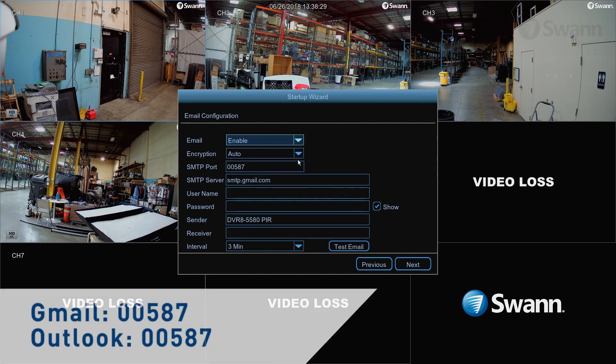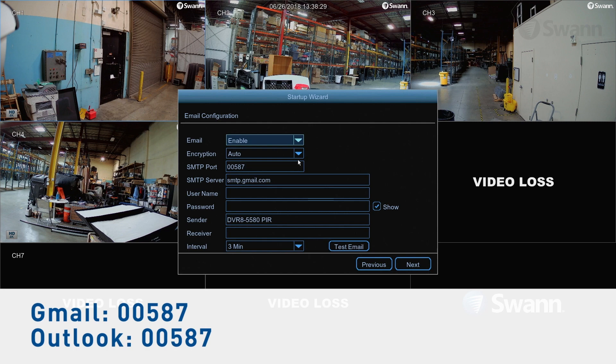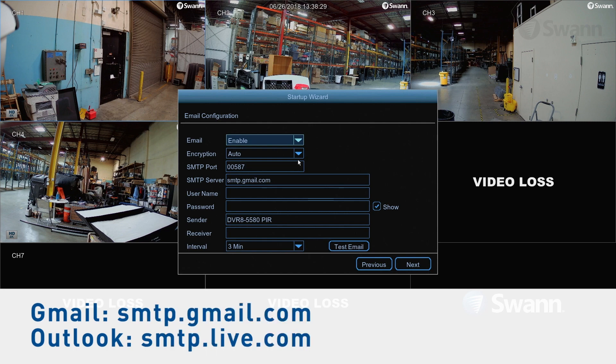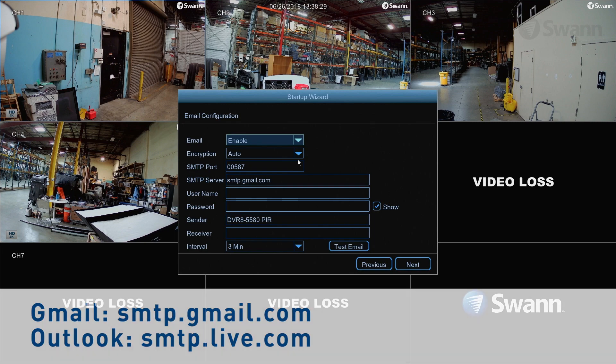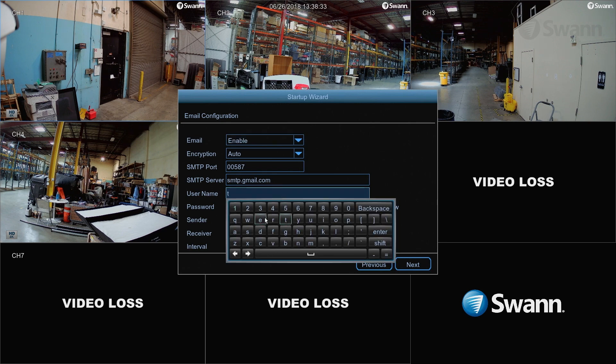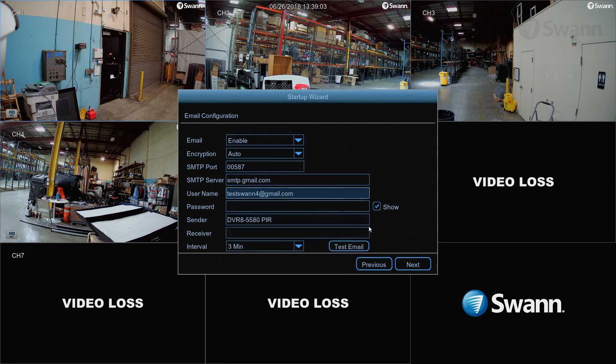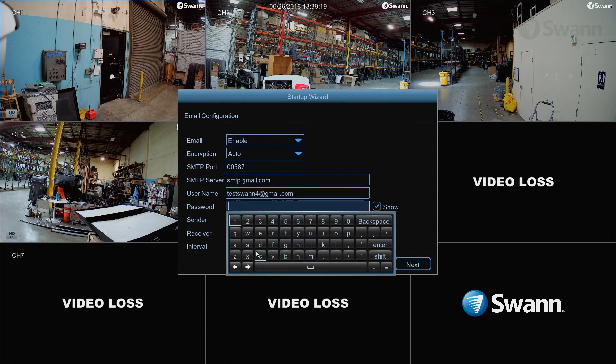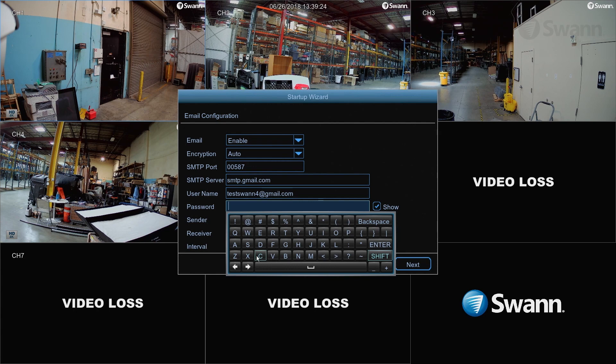In the SMTP Port field, input 00587. In the SMTP Server field, enter smtp.gmail.com. In the Username field, enter the email account's username. In the Password field, enter the email account's password.